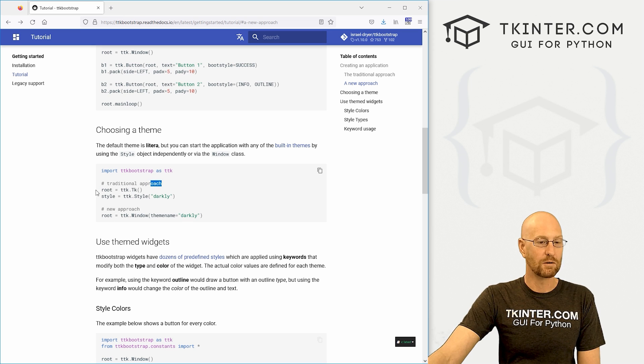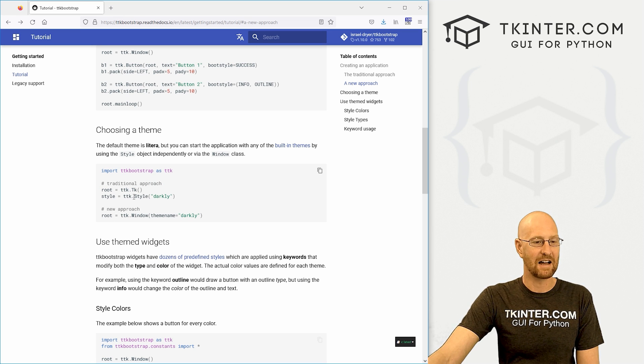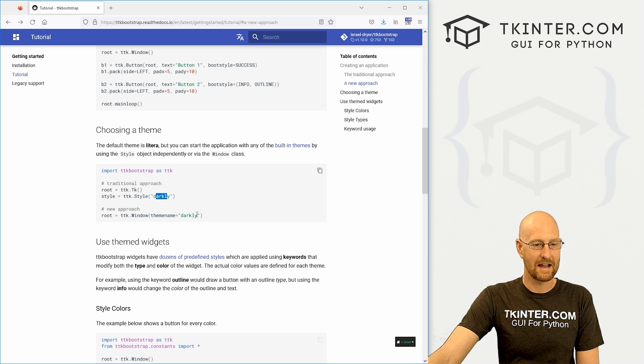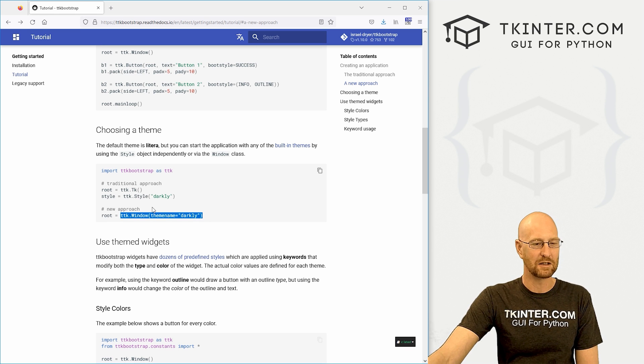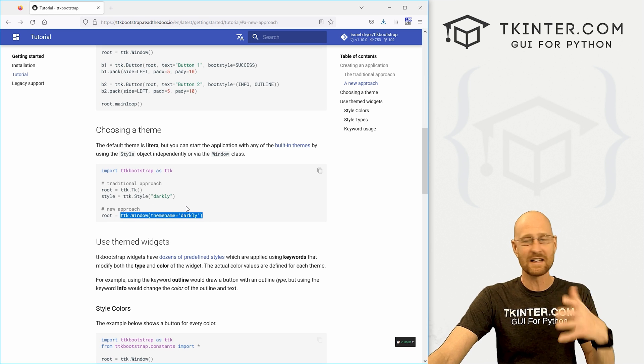Or if you use the regular old way of doing it, you just create a style equals tk dot style, and then pass in the name. Like I said, we're going to probably be using this window thing going forward when we use this.